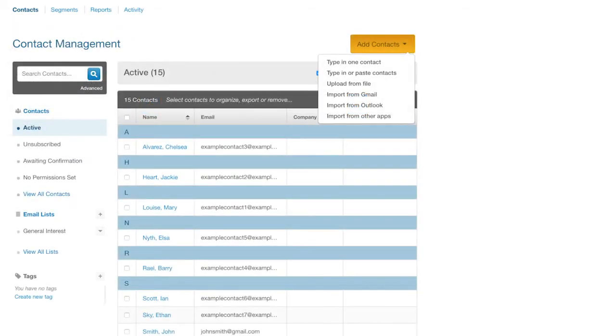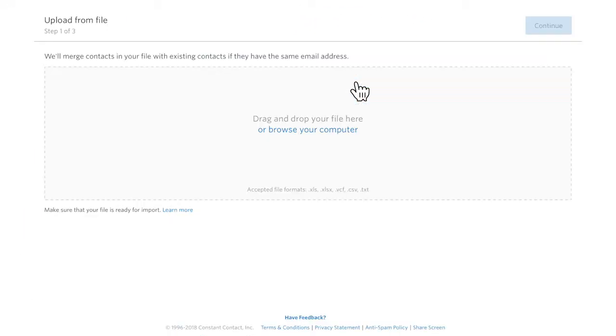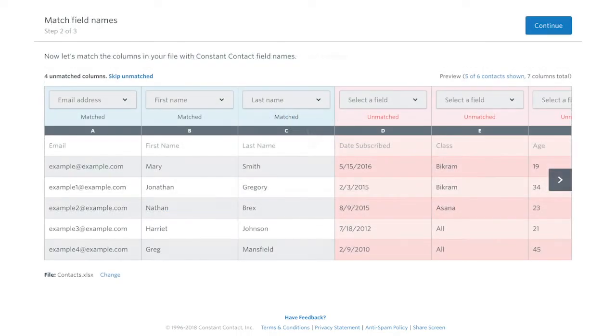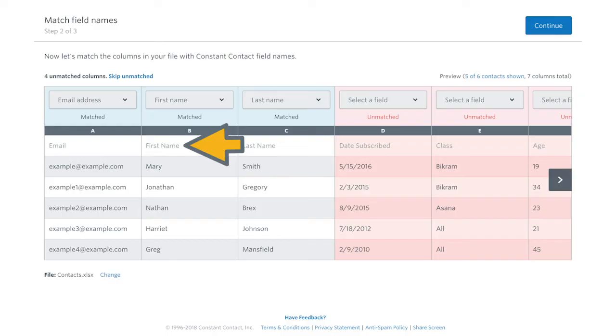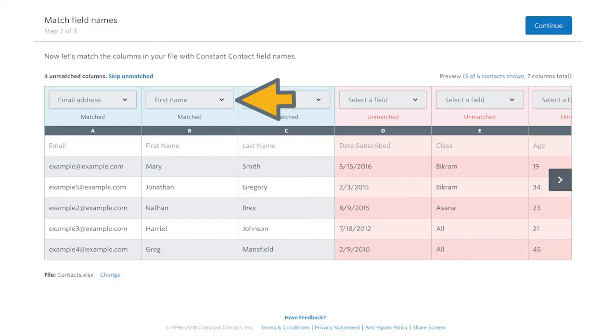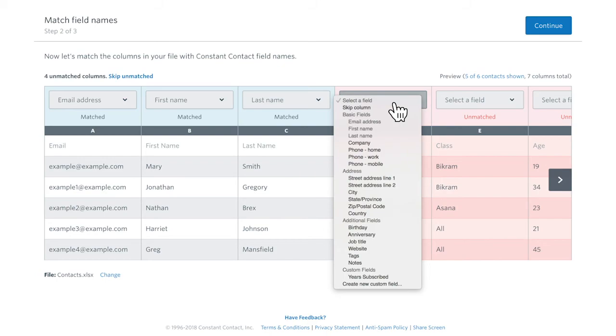If you have your contacts stored in a file, you can upload them all at once by clicking Upload from a file. Then, browse for the file in your computer. Here, make sure the columns in your file match the columns in Constant Contact. For example, the first name column in your file should go into the first name field in Constant Contact. If you see something that doesn't match, just click the dropdown to choose a new title.